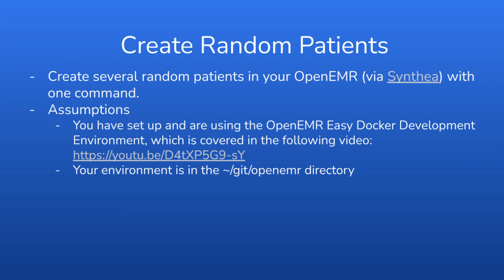The assumptions of this tutorial are that you have set up the OpenEMR Easy Docker Development Environment which is covered in a video linked in this slide. The link will also be placed in the video summary. The environment is in the home backslash git backslash OpenEMR directory.